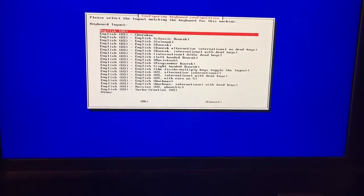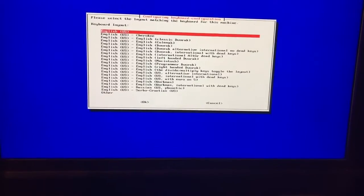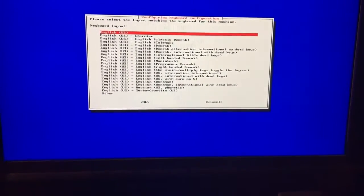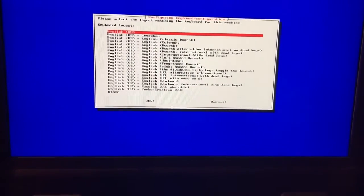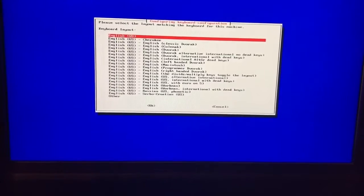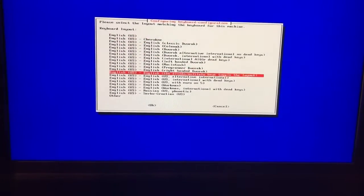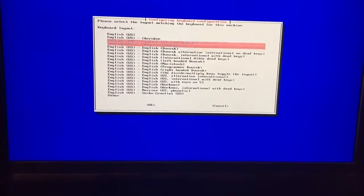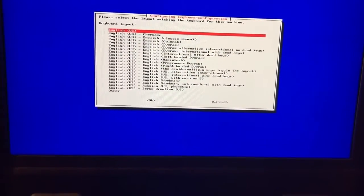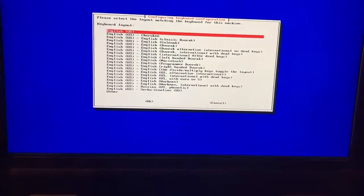Then you will see an English US option and you'll hit OK.